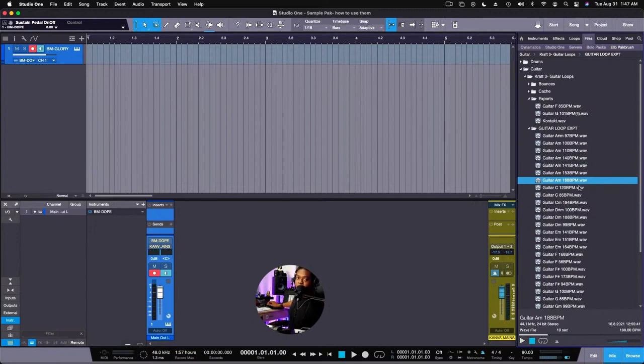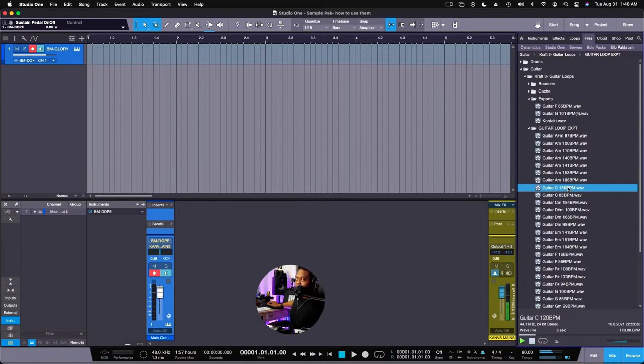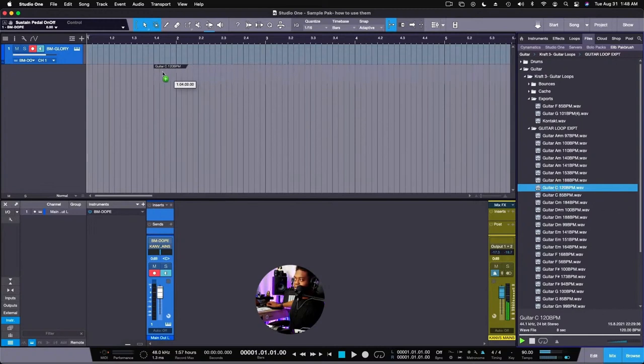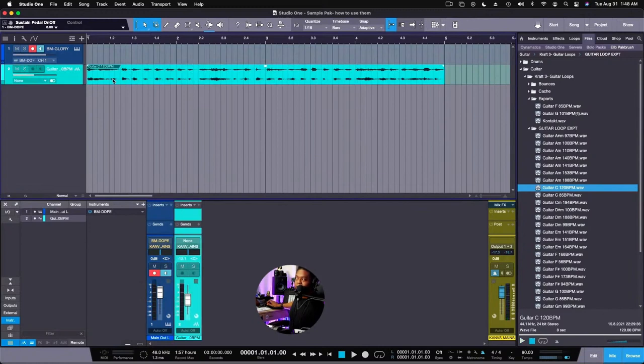Now what I did with the samples was I labeled the key that the sample is in and I also put in the BPM right next to it, so you never go wrong. Now this is some of the tips I want to show you, so we go for that. Let's drag that in there. All right, let's line it up.